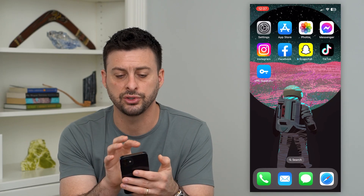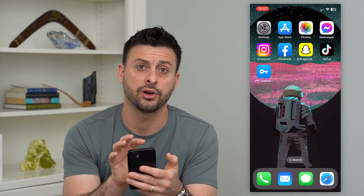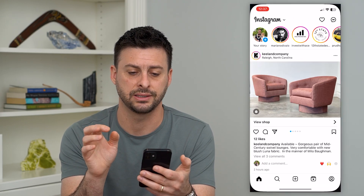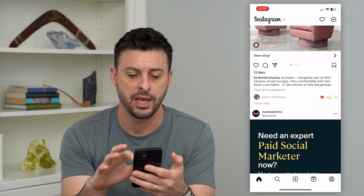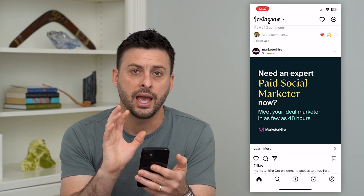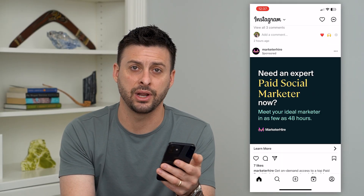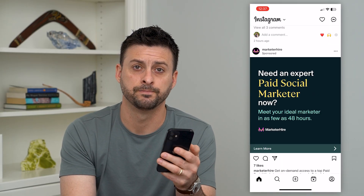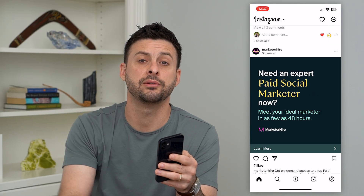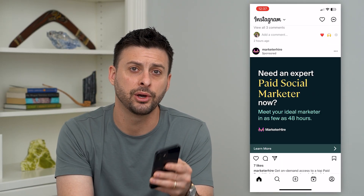After you install and turn on that VPN, just go back into Instagram and you should be able to scroll through and use it like normal without any issues — because Instagram had flagged your IP address. Hope this helps. If you have any questions, leave them in the comments below, and I'll catch you on the next one.